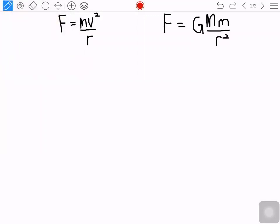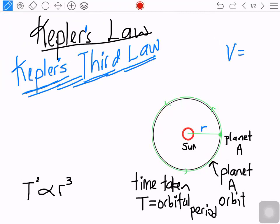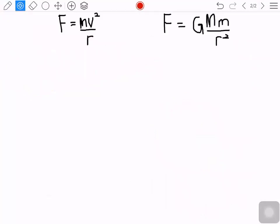For any object moving around a larger object — like planet A moving around the sun — the speed of circular motion is the circumference divided by the period: v = 2πr/T. The planet has both centripetal force and gravitational force, and we know that both of these forces are equal.